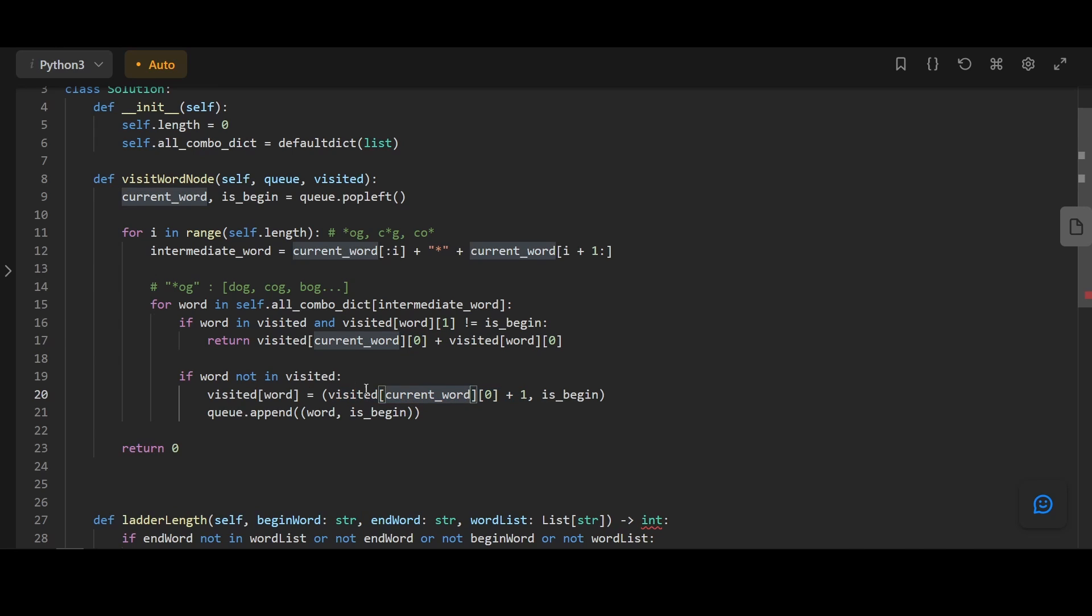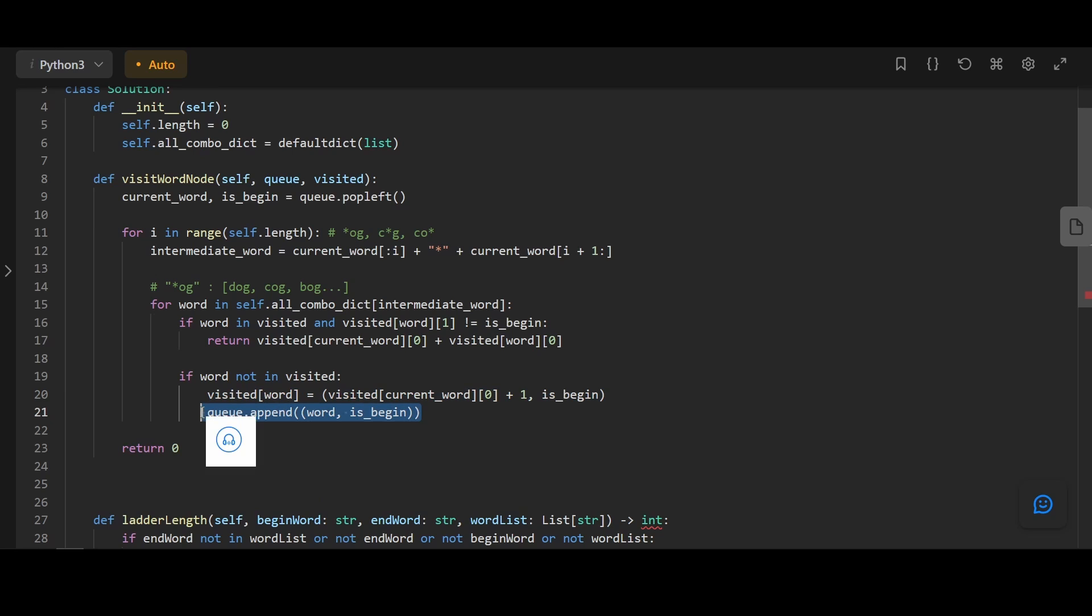If the word is not in visited, we're going to track it in our visited dictionary and append it to the queue to visit the node next. Here, we're going to assign it the same BFS direction as its parent.